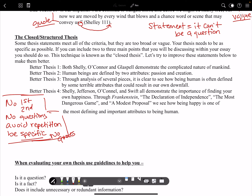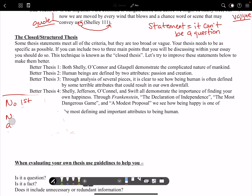Now, right down here you have better thesis statements, but these could still be improved because they don't quite get that closed, structured aspect. Thesis statements that meet all criteria but are too broad or too vague need to be adjusted. These theses need to be as specific as possible. If you can include two to three main points — in your situation you would have four pieces of literature to analyze — that creates that closed or structured thesis.